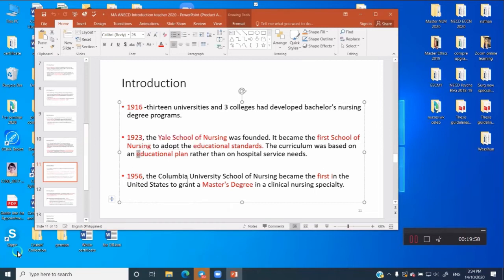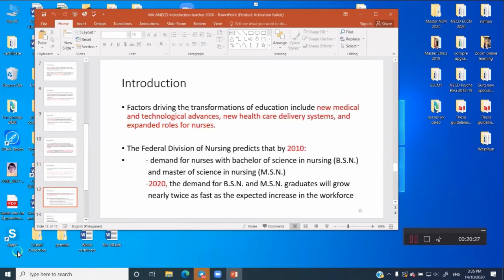In 1956, Columbia University School of Nursing became the first in the United States to grant a master's degree of clinical nursing specialty. Now, there are also factors driving the transformation of education, including new medical and technological advancements — which apply to nurses as well as doctors — new healthcare delivery systems, and the expanded role of nurses. That is why, especially in 2020, all nurses, whether instructors or in clinical practice, are required to have a master's degree.